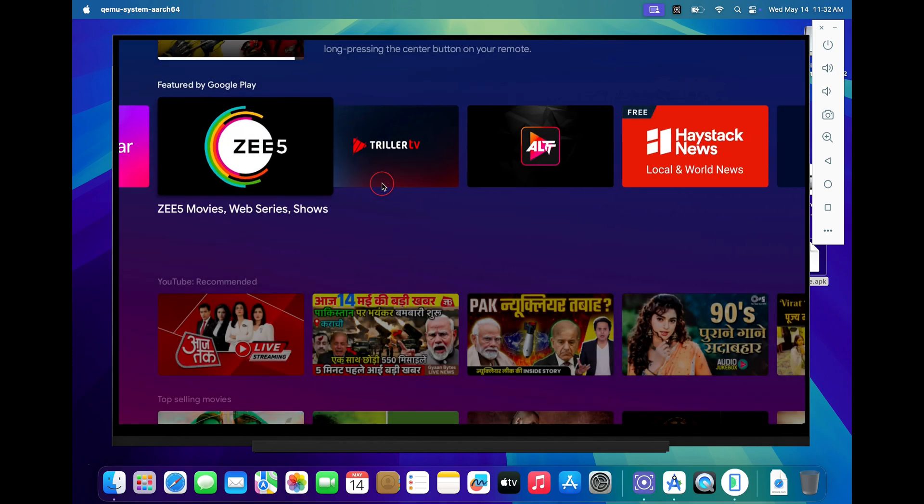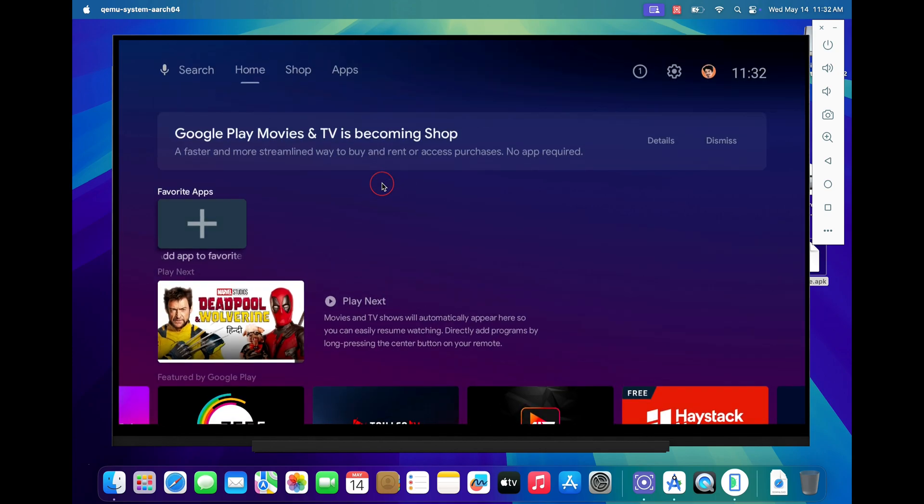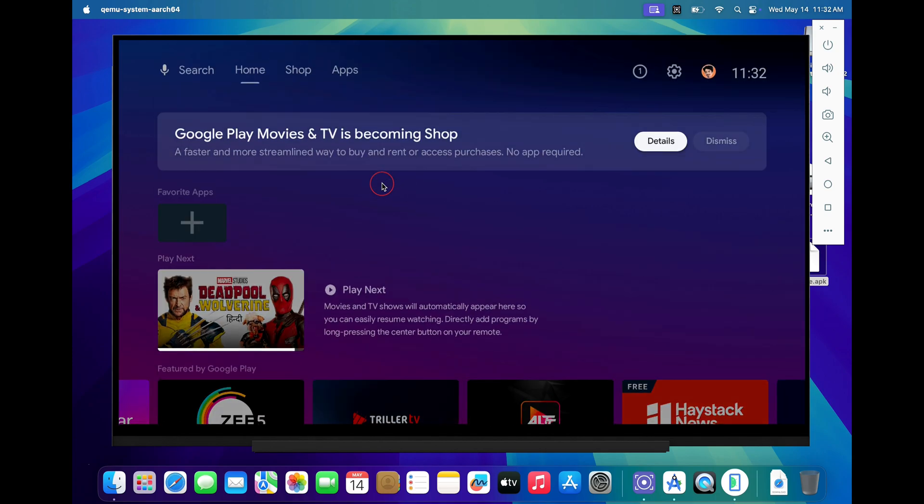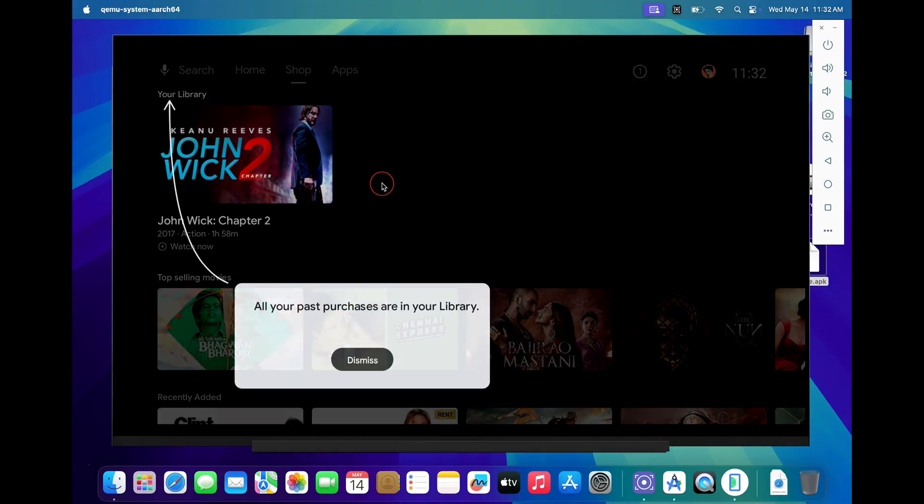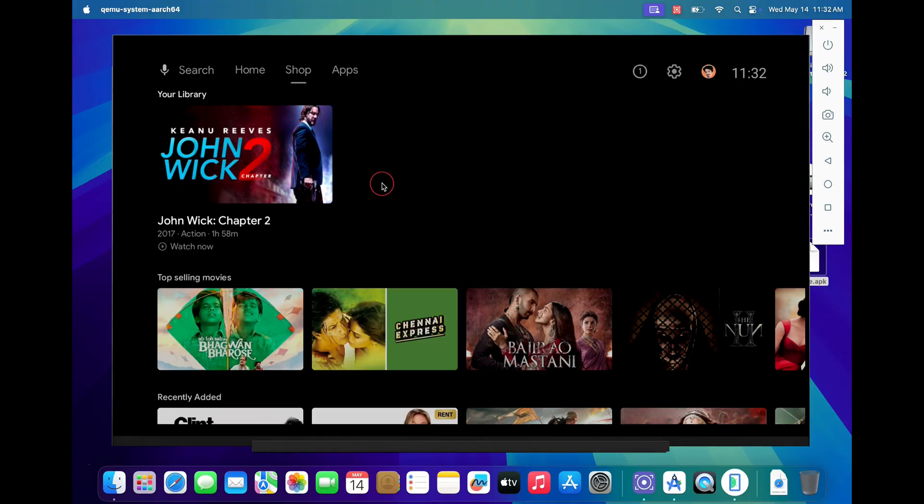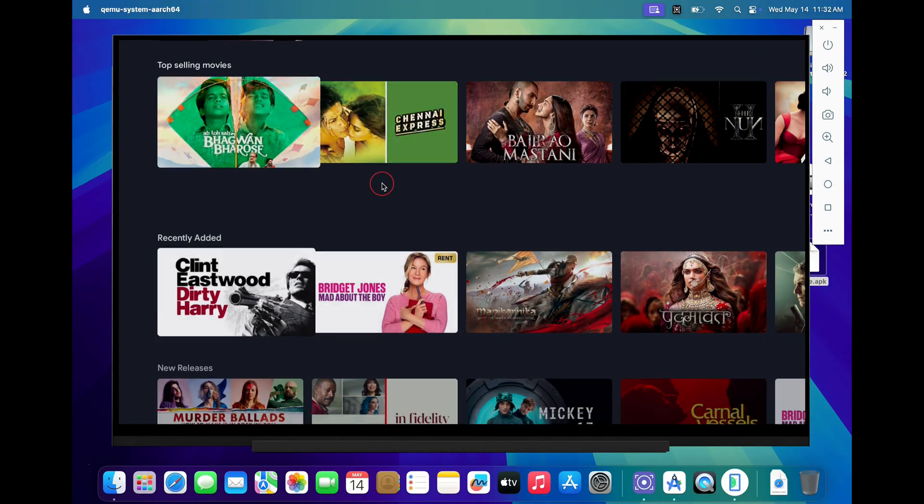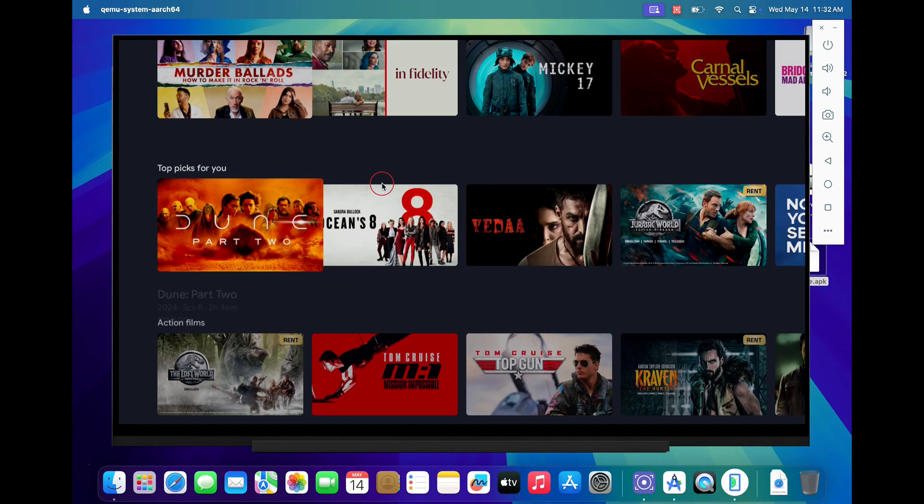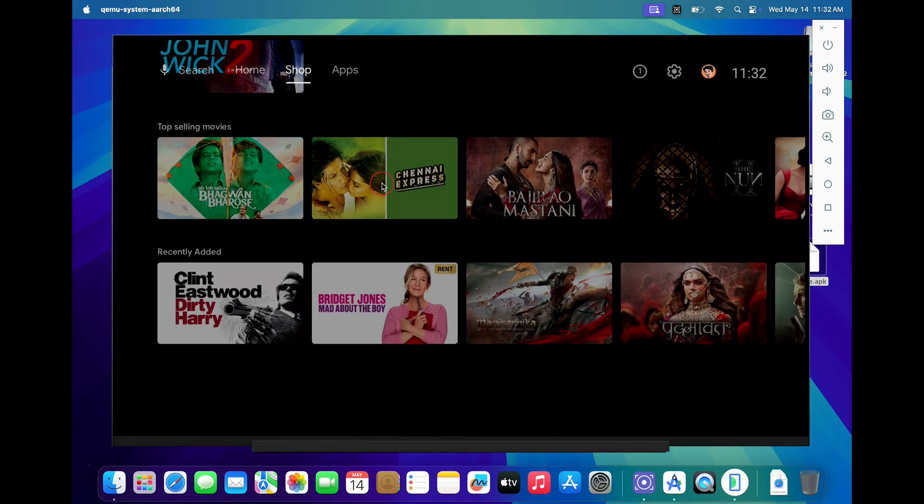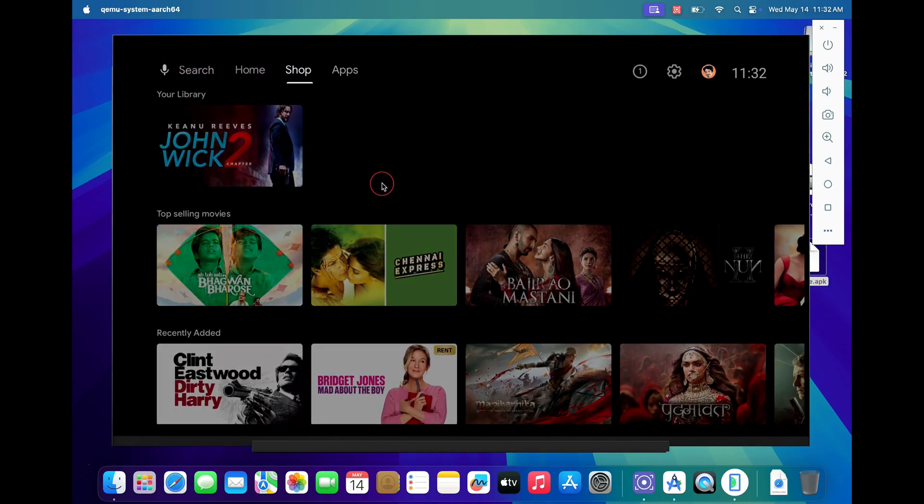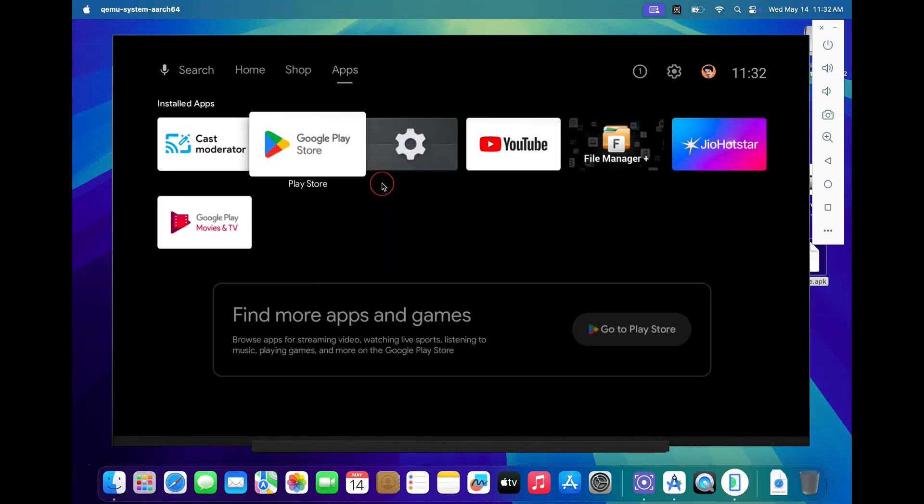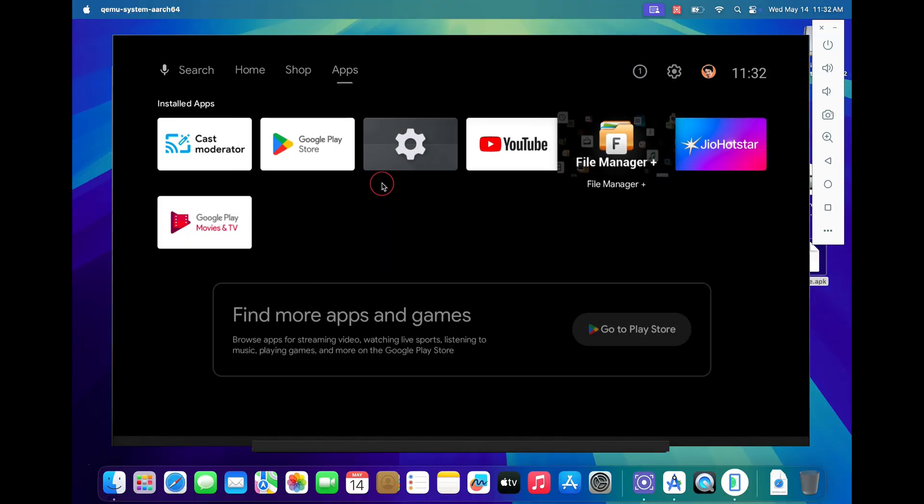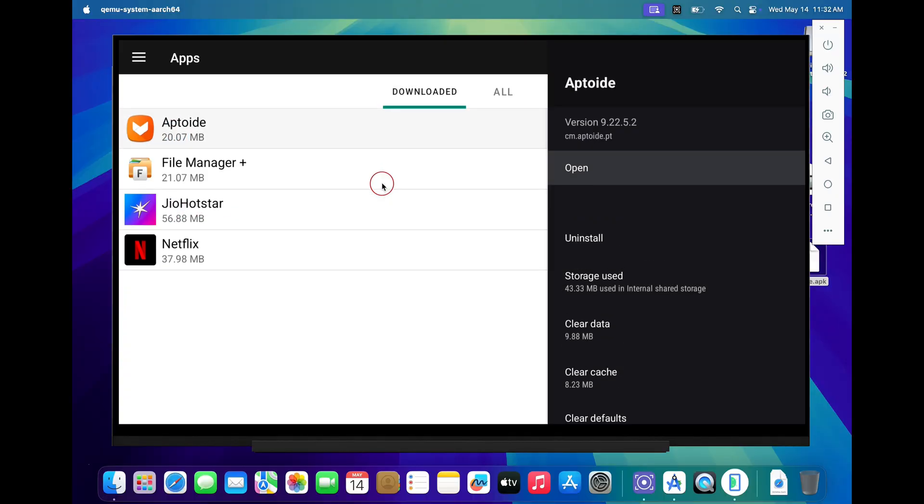Hey guys, welcome back to the channel. In today's tutorial I'll show you how to install Android TV on your Mac using Android Studio. You'll also learn how to sideload apps like Netflix which are not available on the Play Store for virtual Android TVs. Let's get started.